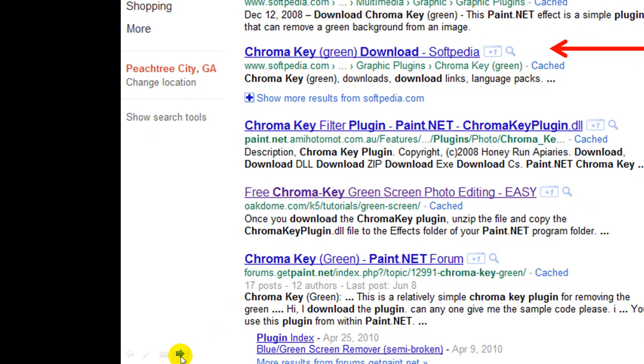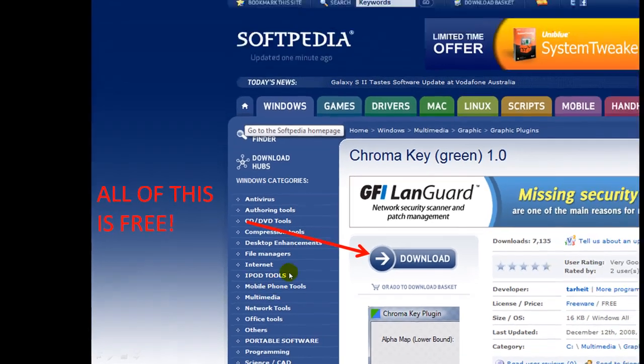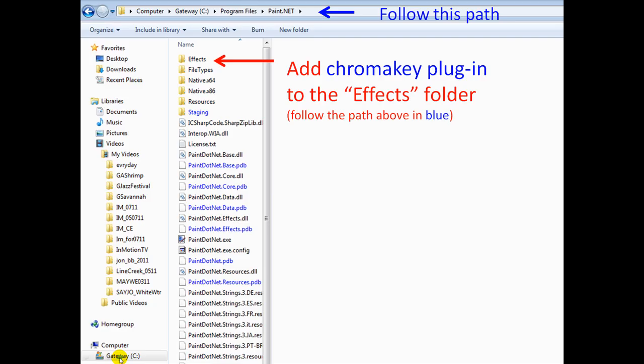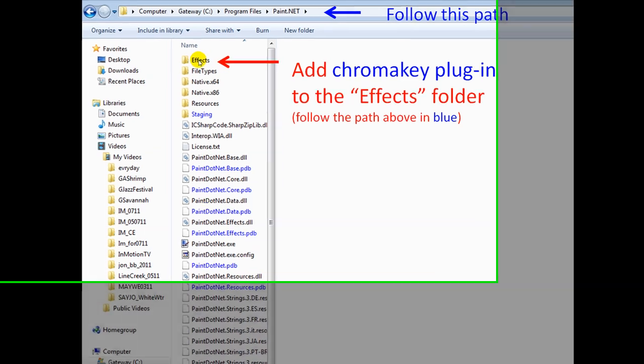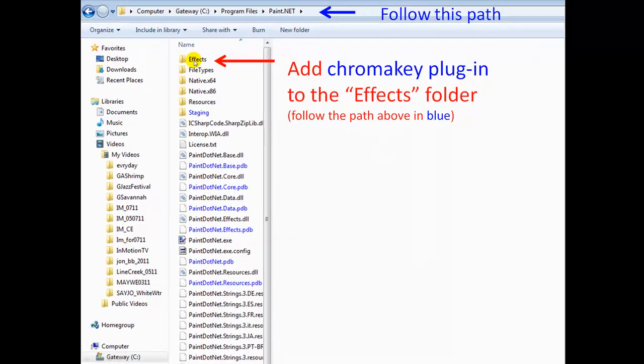It takes you to a site like this and click download. You want to put that plug-in into the effects folder of your paint.net program file. So if you're not sure how to do that, follow my path. Under program files is where you'll find paint.net. You want to add that chroma key plug-in you just downloaded to this folder right here called effects.